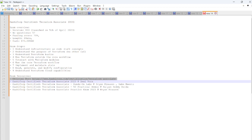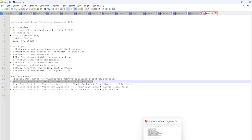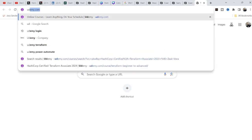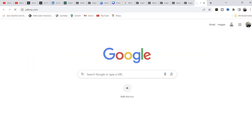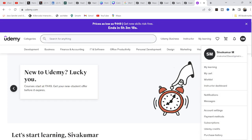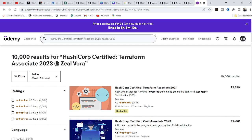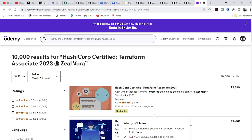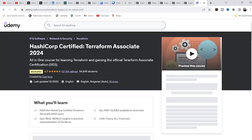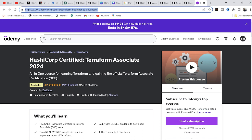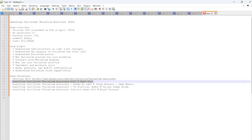I also followed another course: the HashiCorp Certified Terraform Associate course by Zeal Vora on Udemy. Let me show you — I'll share this link in the description so you can refer to it. You can search for it on Udemy with the name Zeal Vora. I'll share the link for the HashiCorp Certified Terraform Associate certification course on Udemy.